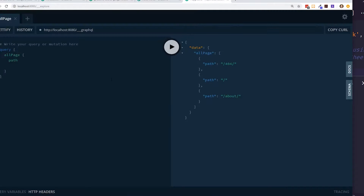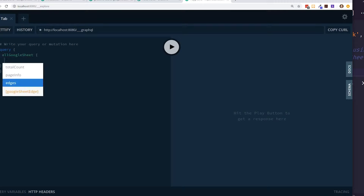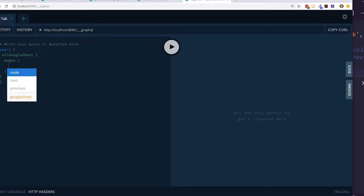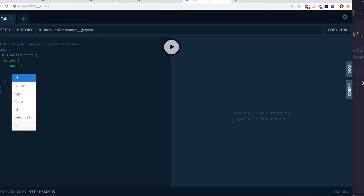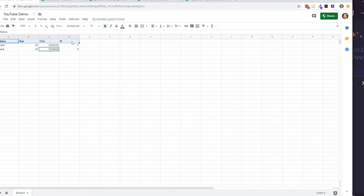Back in the GraphQL playground, after refreshing, I now see 'allGoogleSheet' in addition to the previous 'allPages'. Querying 'allGoogleSheets edges node', I can see the fields: name, age, date, ID, and belongs to — these correspond to the column headers I created in the spreadsheet, and each row becomes an individual node.